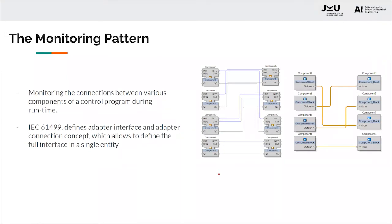In this work, we propose a mechanism to monitor the connections between various components of a control program during runtime, since exhaustive testing of such applications before deployment is not possible.